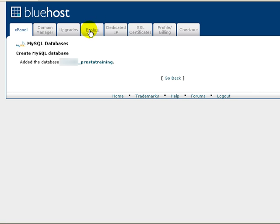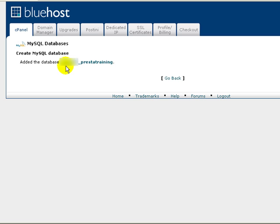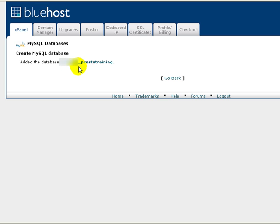Okay, now it says it added the database. Bluehost adds a little chunk in front of the prestatraining, and yours very well may do the same thing. It kind of depends on how your domain name structure works and how your host actually keeps track of your databases. But basically I've got this section and then an underscore and then the name of my database.